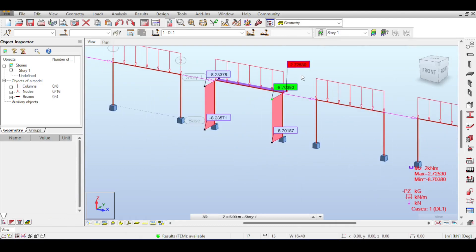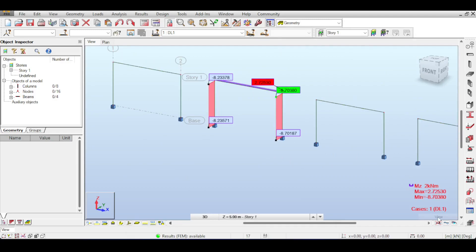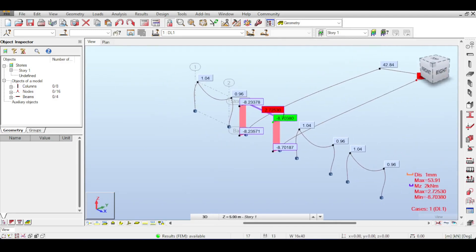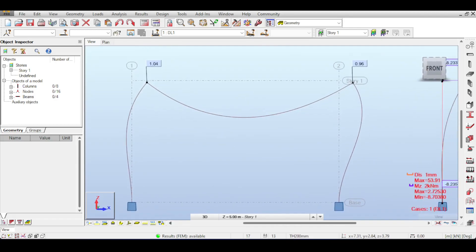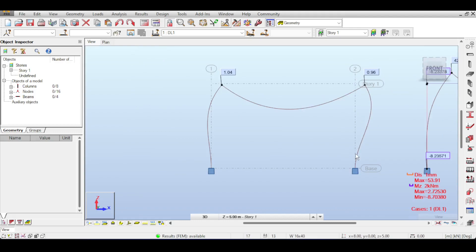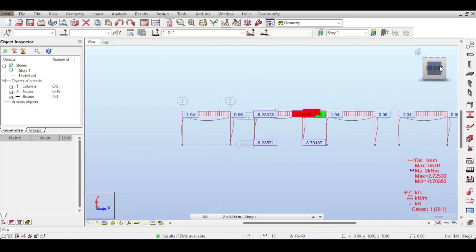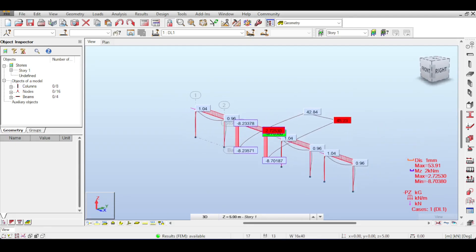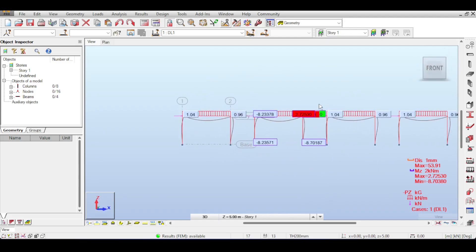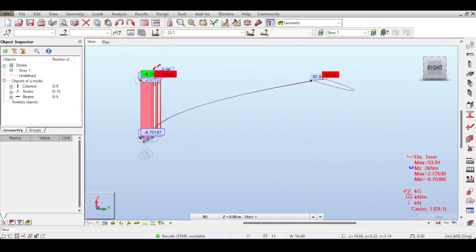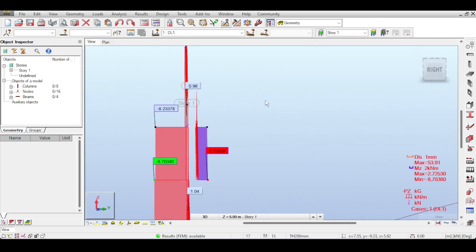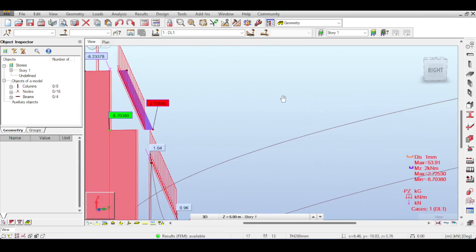Let's also check the deflection shape. The non-offset frame shows purely in-plane deflection: double curvature on the columns, single curvature on the beam, the entire frame shifting right. The offset frame looks similar from the front, but from the side things change dramatically: the column now bends around the Z-axis because the offset force bends the column according to its eccentricity.